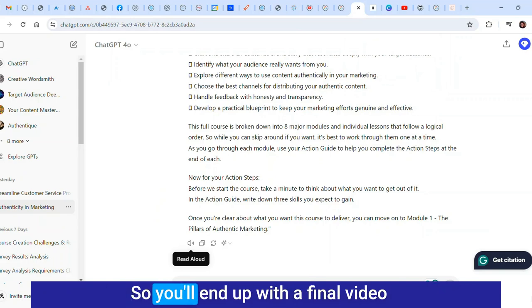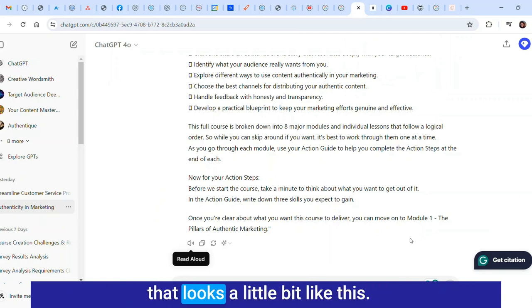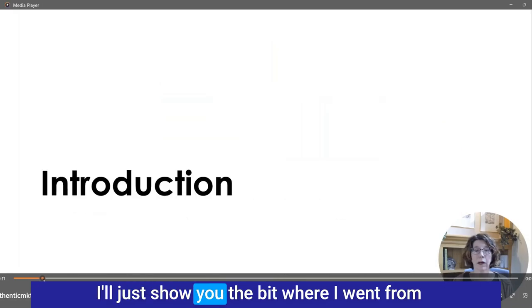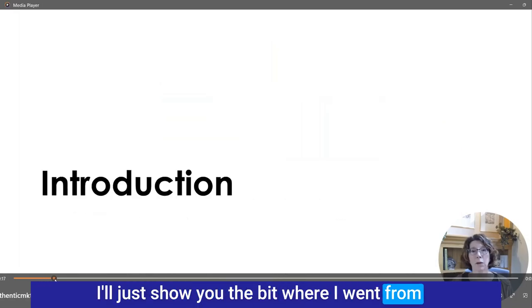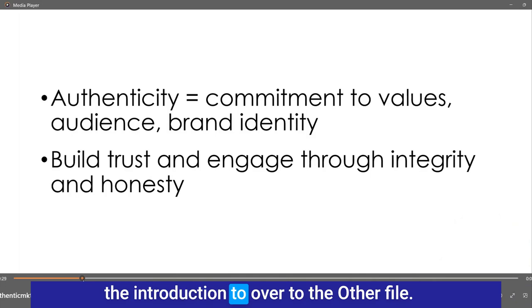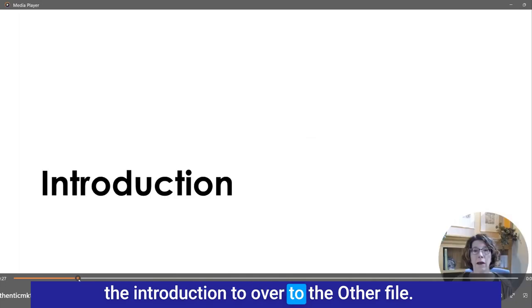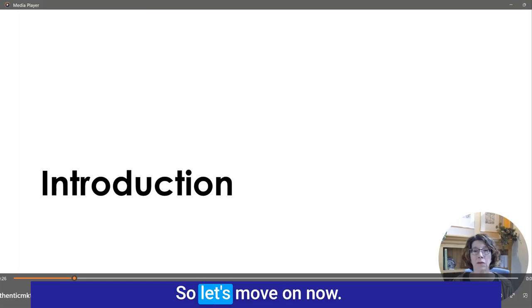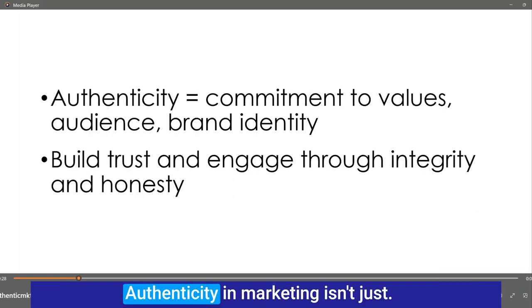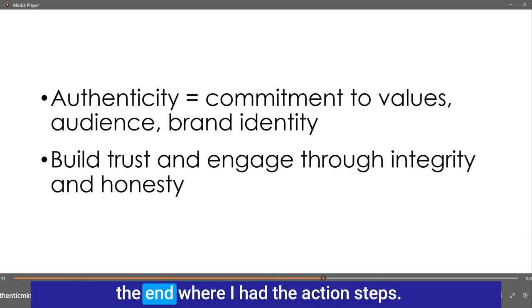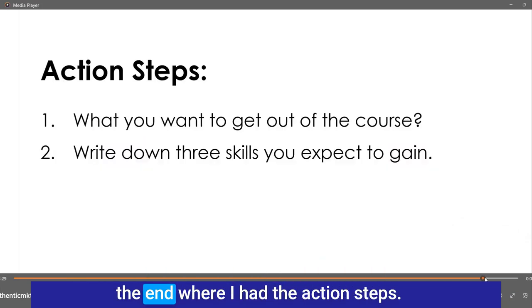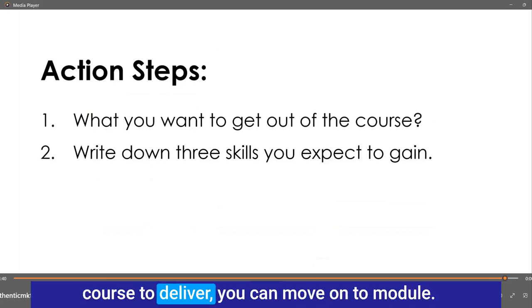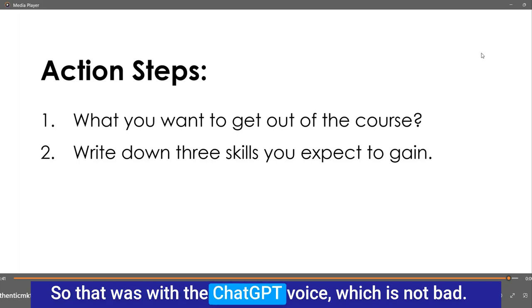You'll end up with a final video that looks a little bit like this. I did a practice one the other day. I'll just show you the bit where I went from the introduction to the other file. All right so let's move on now. Authenticity in marketing isn't just - and it went all the way through to the end where I had the action steps. Once you're clear about what you want this course to deliver you can move on to module one. So that was with the ChatGPT voice which is not bad.